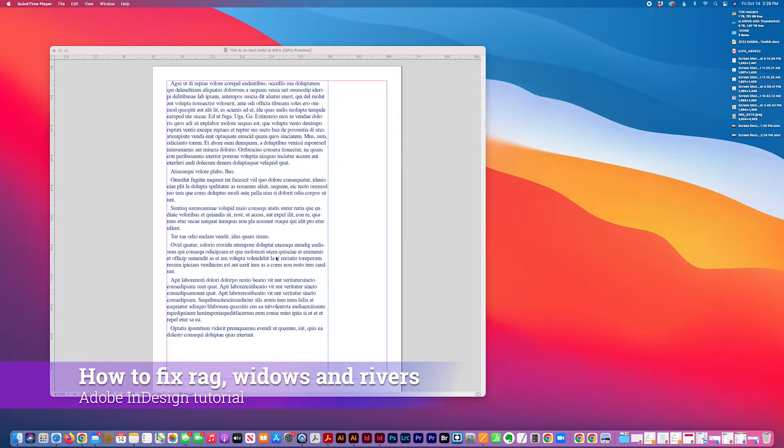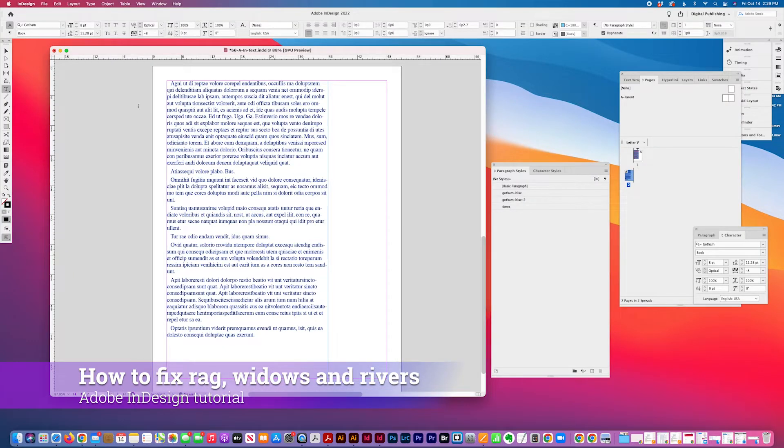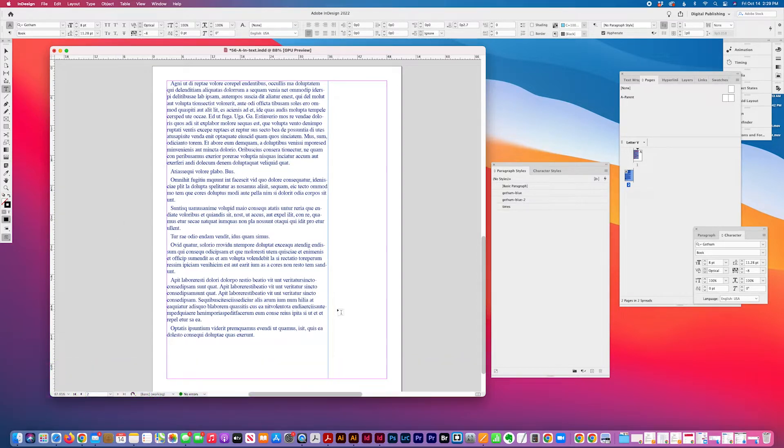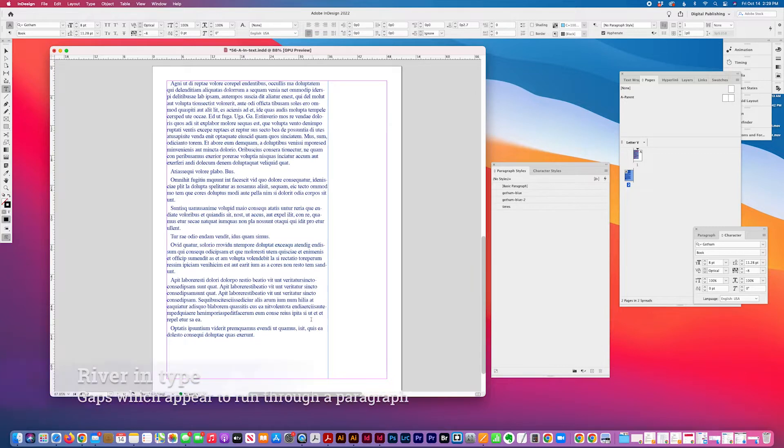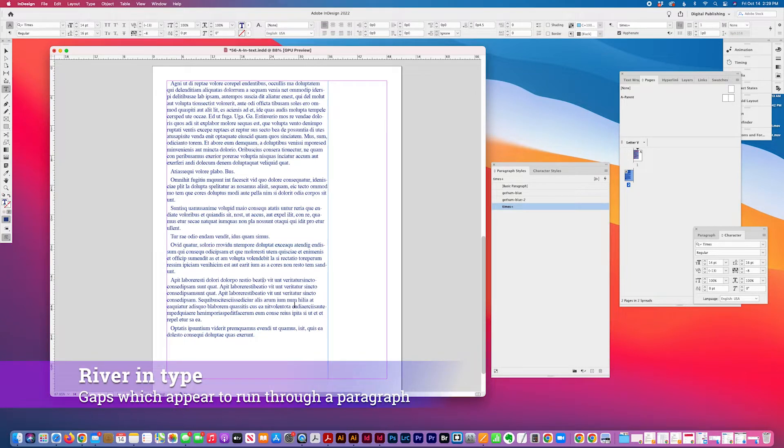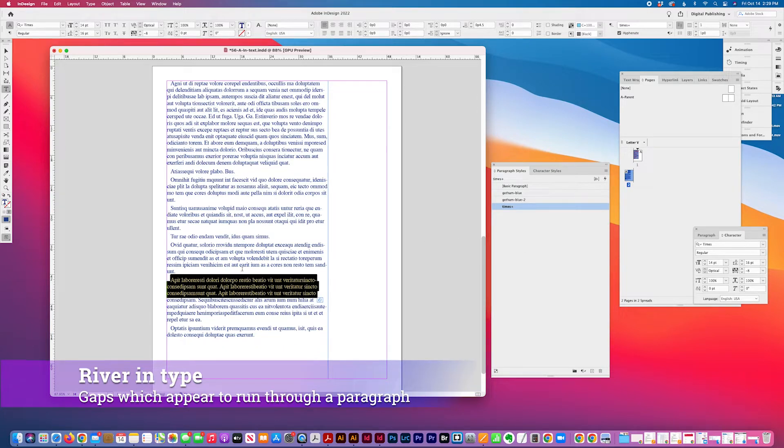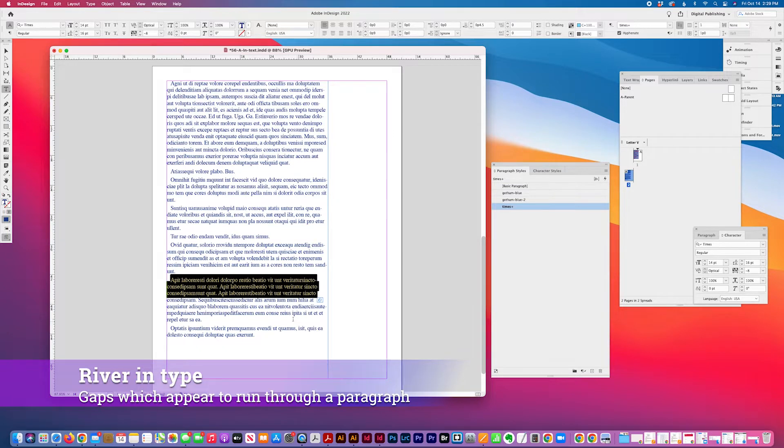So I have an example here of some copy that provides a pretty good example of copy that just isn't flowing right. And this would be an example of a river where the reader would be kind of distracted by the spacing, the flow and spacing that goes in between the paragraphs.